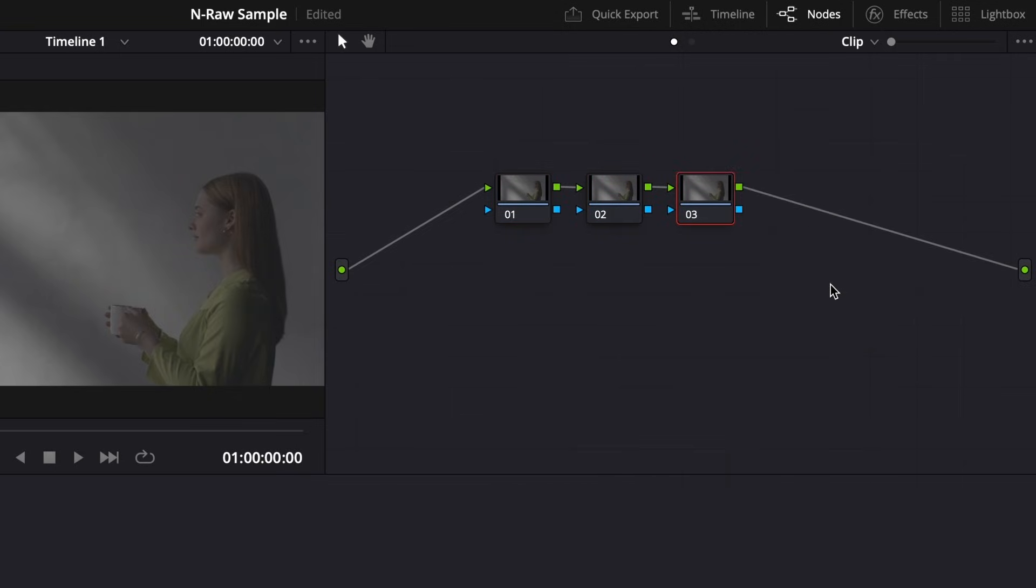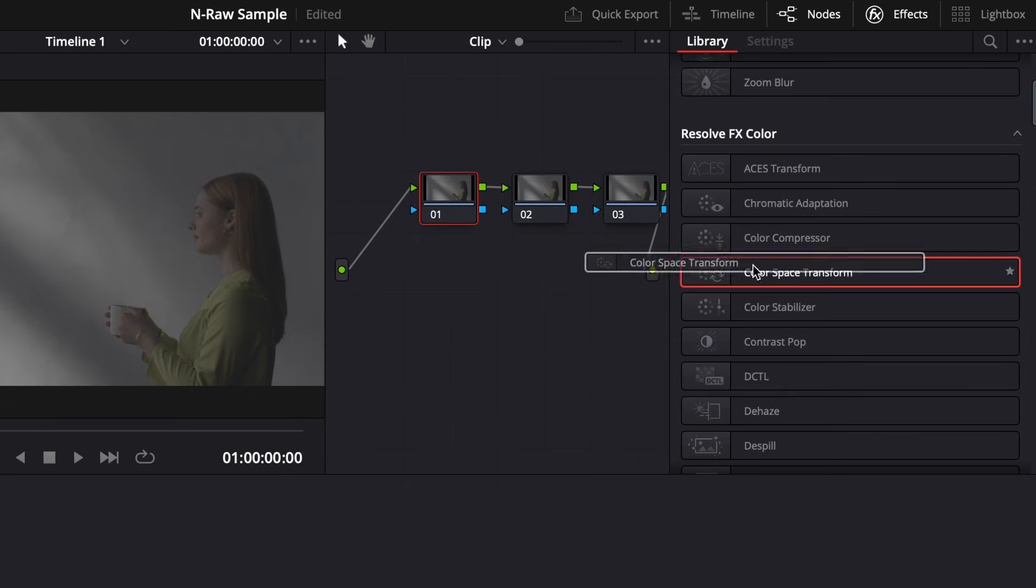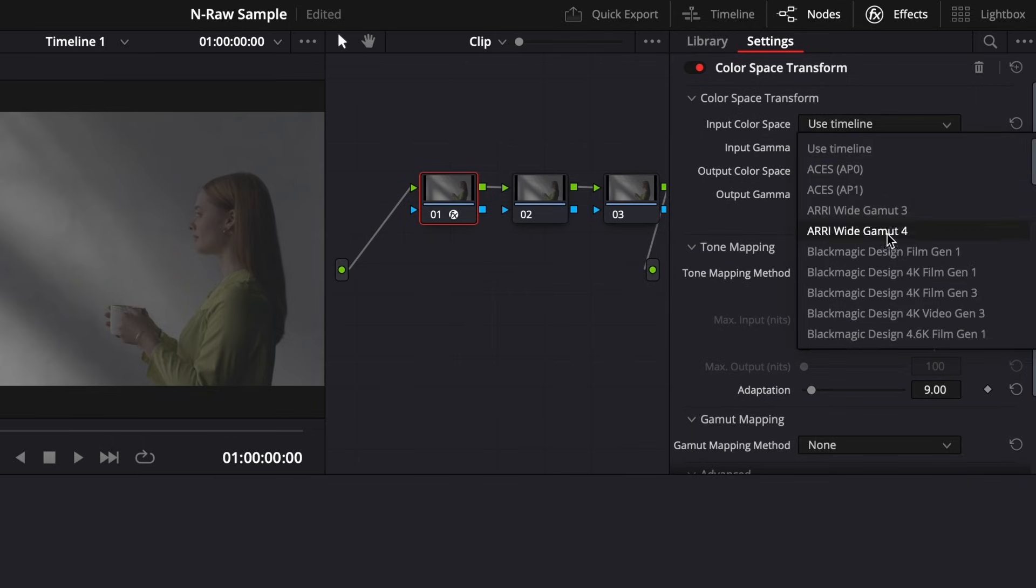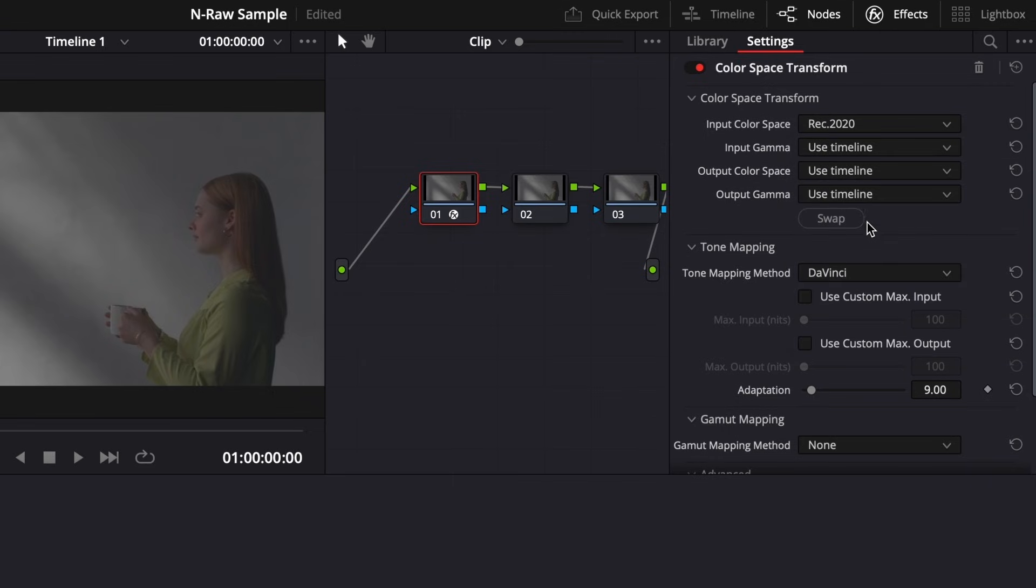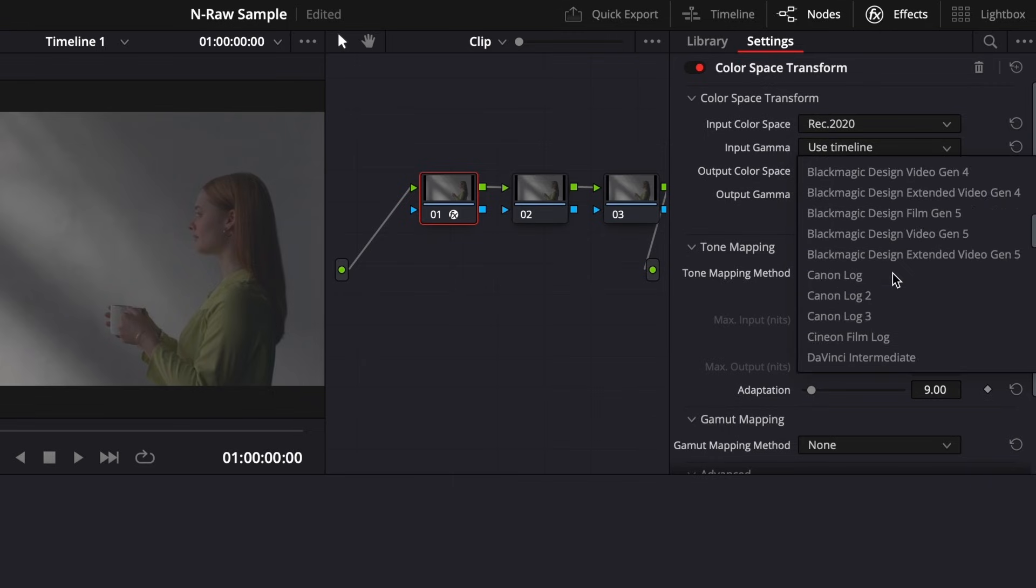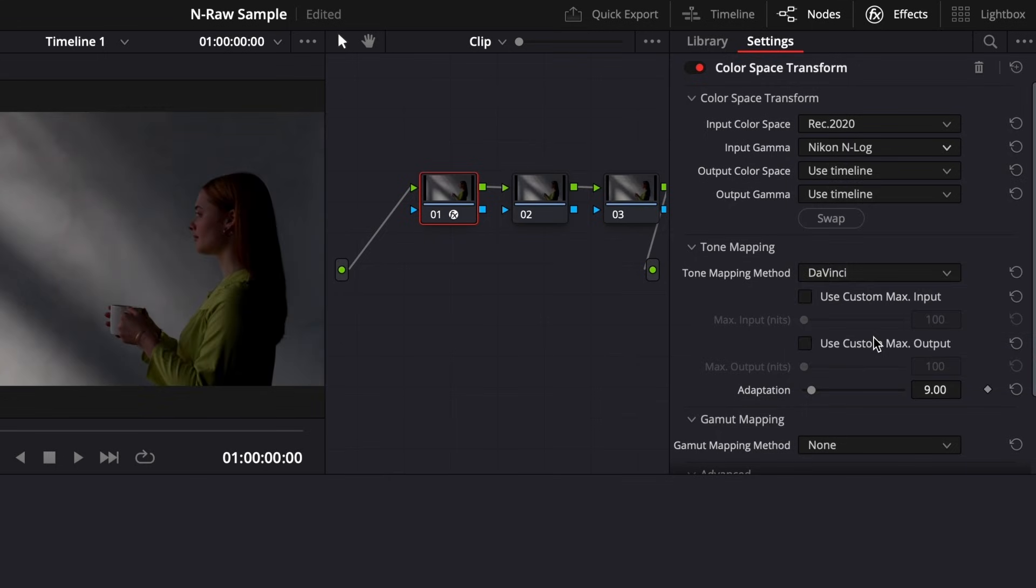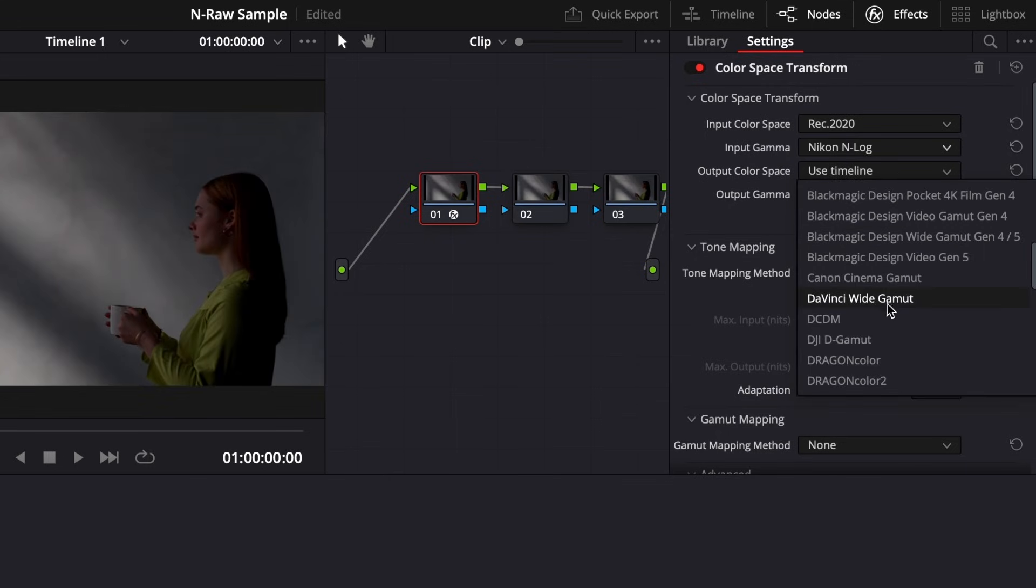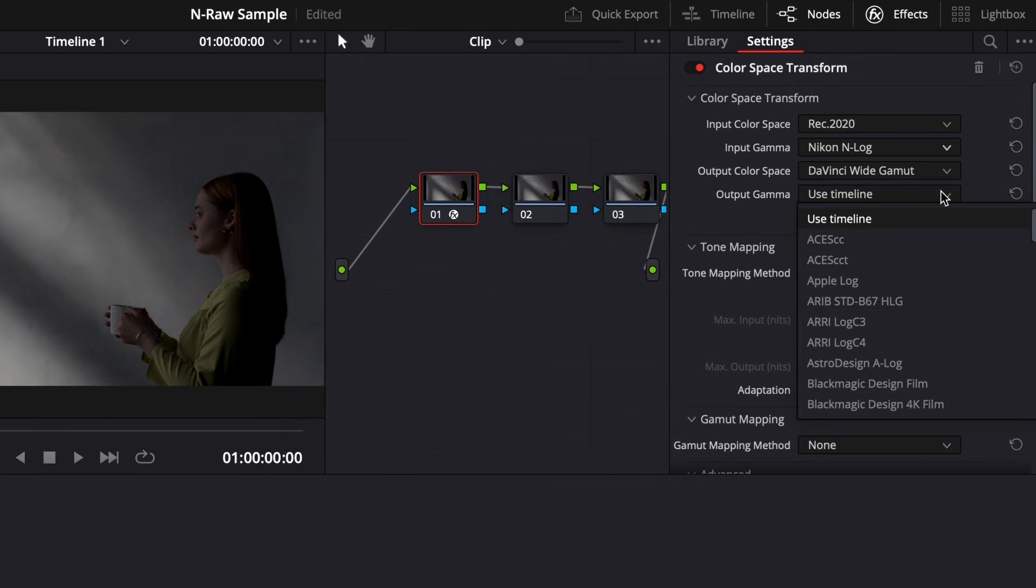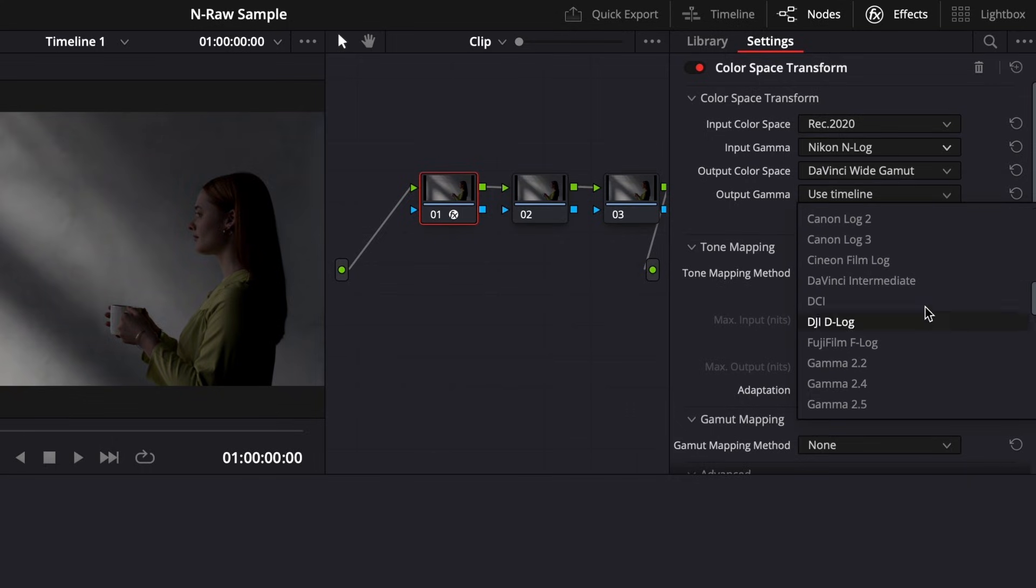From there, I'll go to the Effects at the top and look for Color Space Transform, and add this effect to the first node. Here we're going to change four settings. For Input Color Space, select Rec. 2020. For Input Gamma, Nikon N-Log. Output Color Space, DaVinci Wide Gamut. Output Gamma, DaVinci Intermediate.